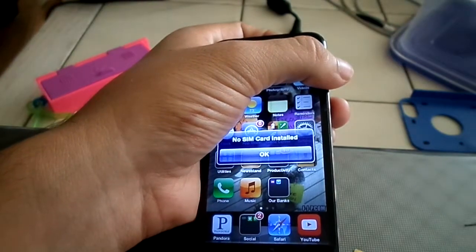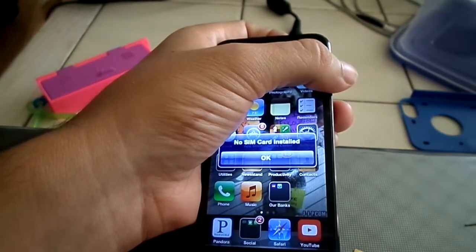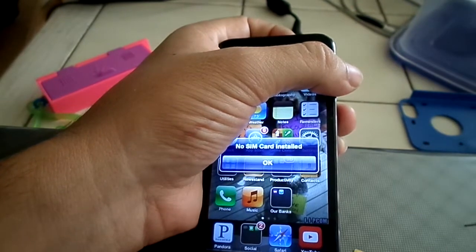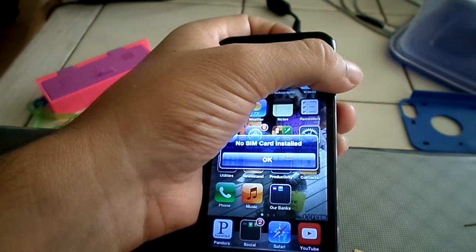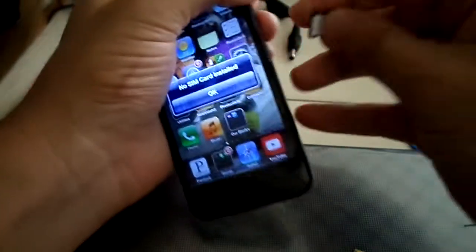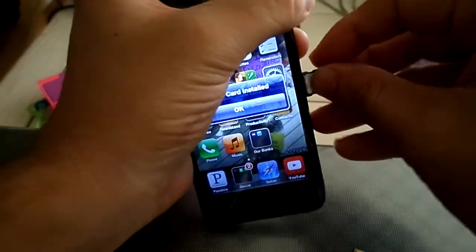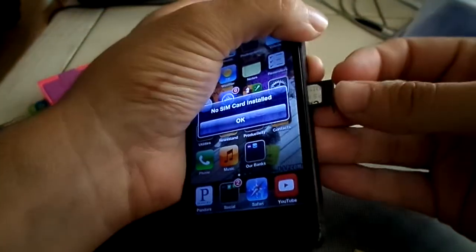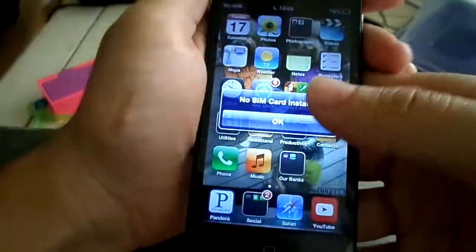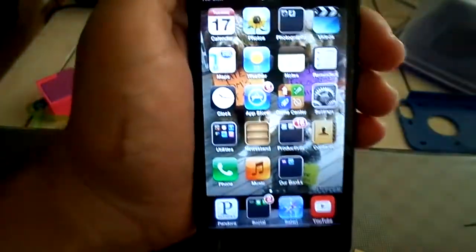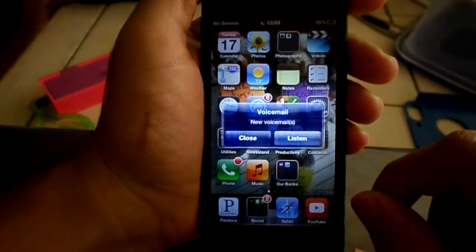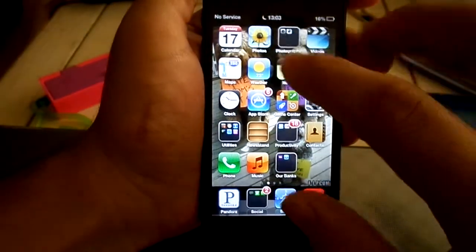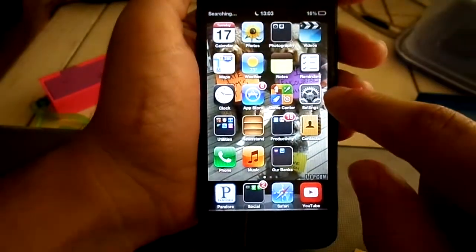Pop in your T-Mobile compatible SIM. Give it a little second just to read the SIM. There it is. And now, even though it says no service, it's no problem.